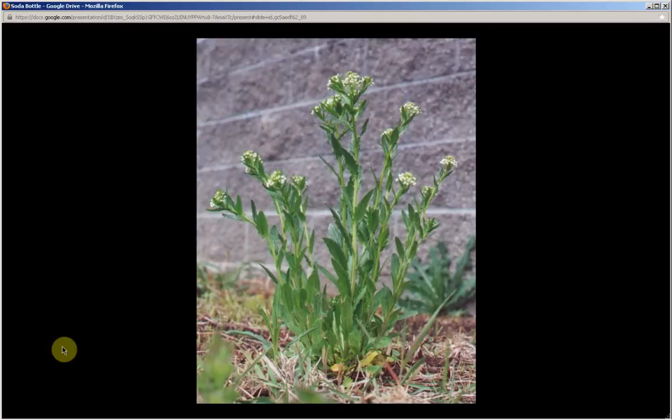A rosette is a circular, round formation. This basal rosette of leaves withers and dies as the plant reaches maturity, which is the case in this picture — the basal rosette of leaves are gone. The basal rosette of leaves are up to about six inches in diameter.